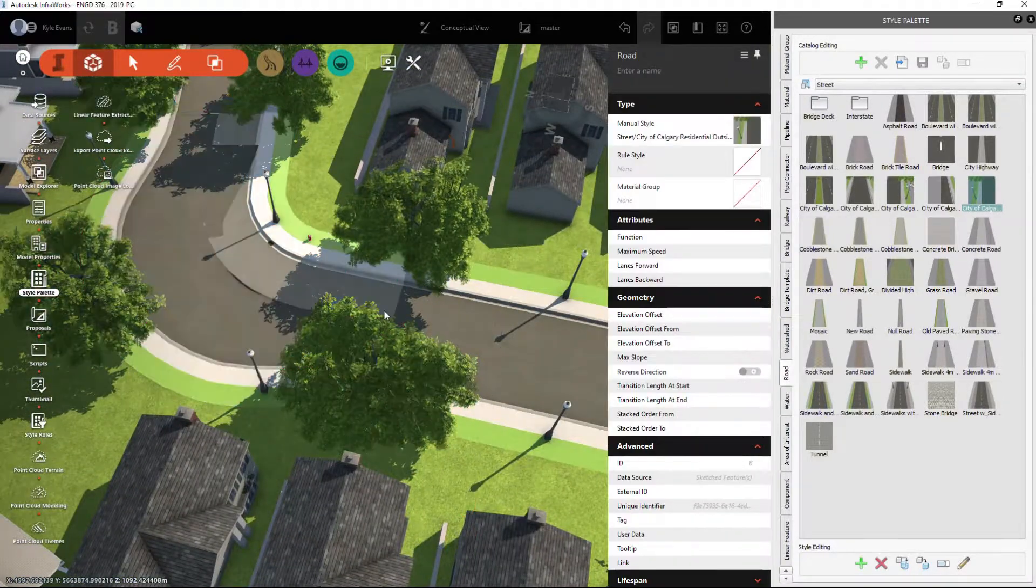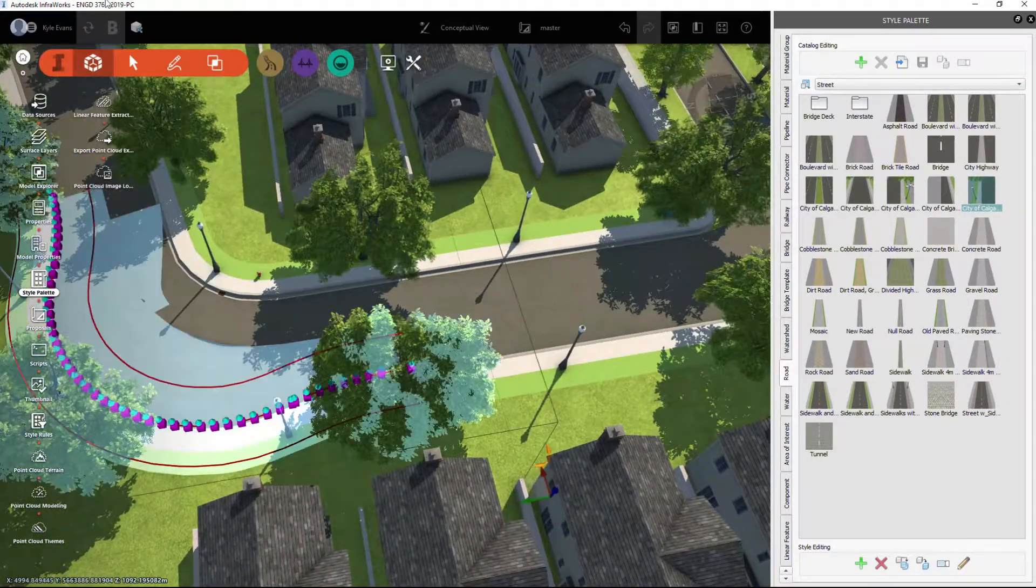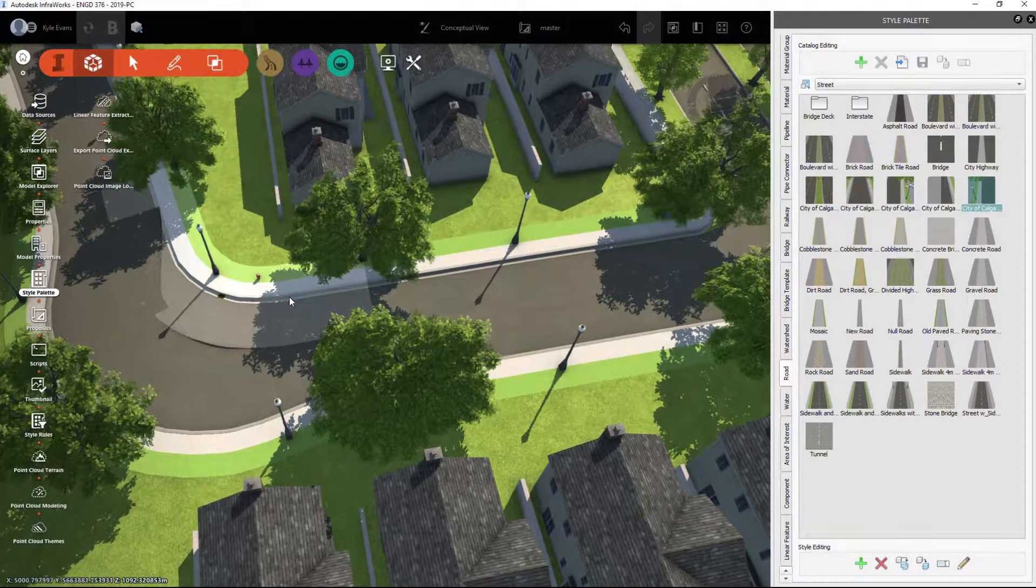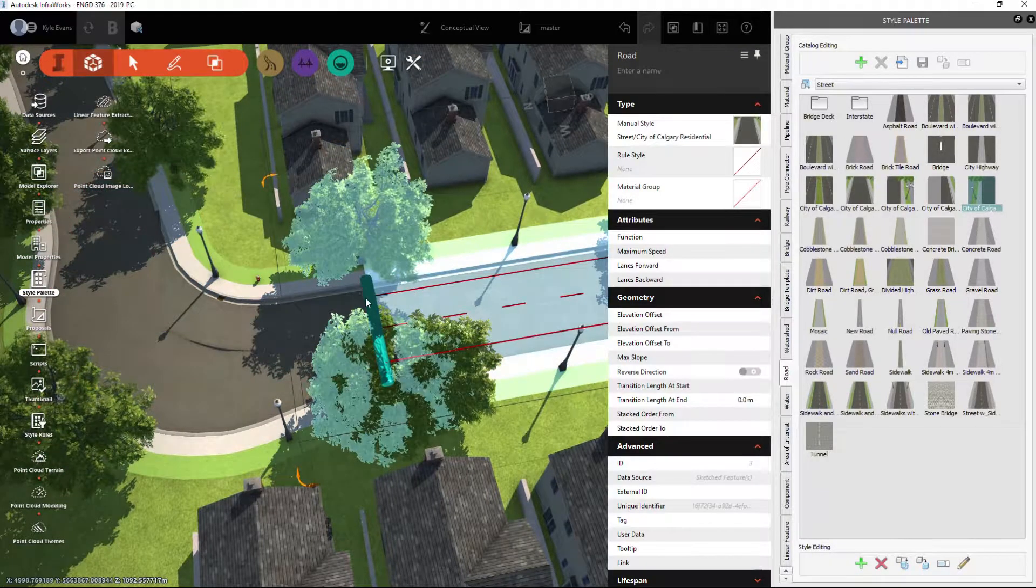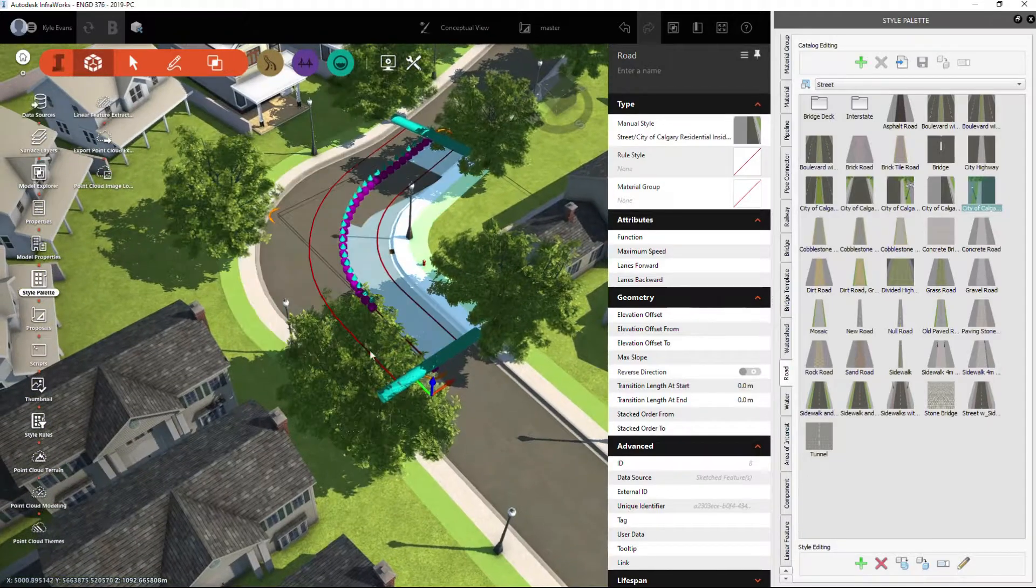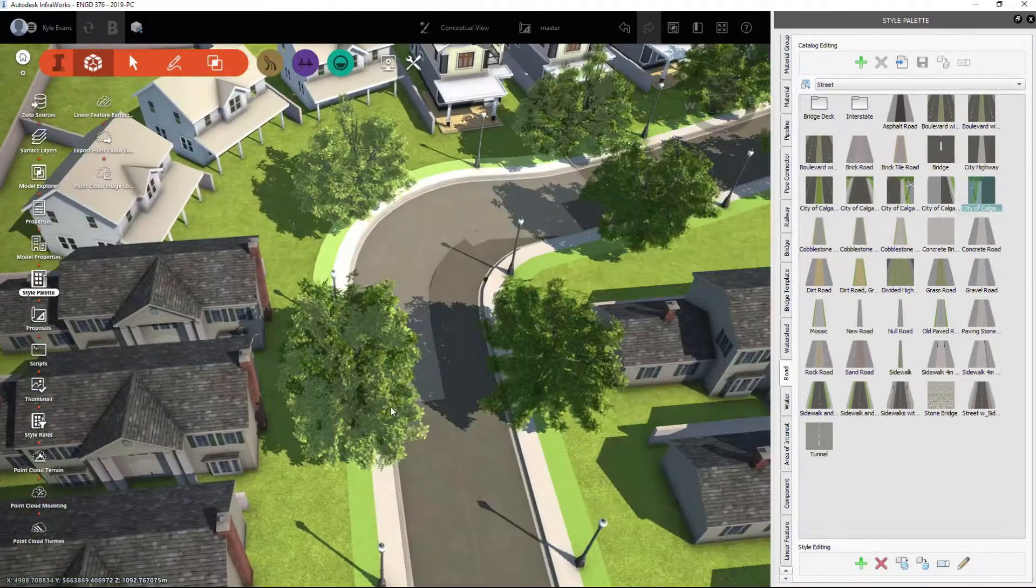So a couple additional alignments that you have in your drawing, and a split main road, and you can apply different pieces to that.